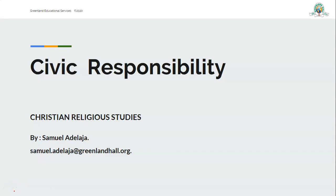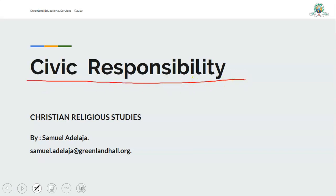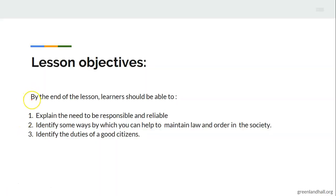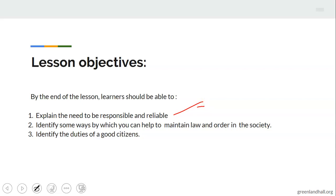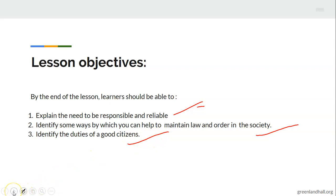This morning the topic before us is civic responsibility. Under this topic we are going to look at the learning objectives — that is, what you should know at the end of this lesson. Number one, you should be able to explain the need to be responsible and reliable. Two, you should be able to identify some ways by which you can help to maintain law and order in the society. And three, you should be able to identify the duties of a good citizen.